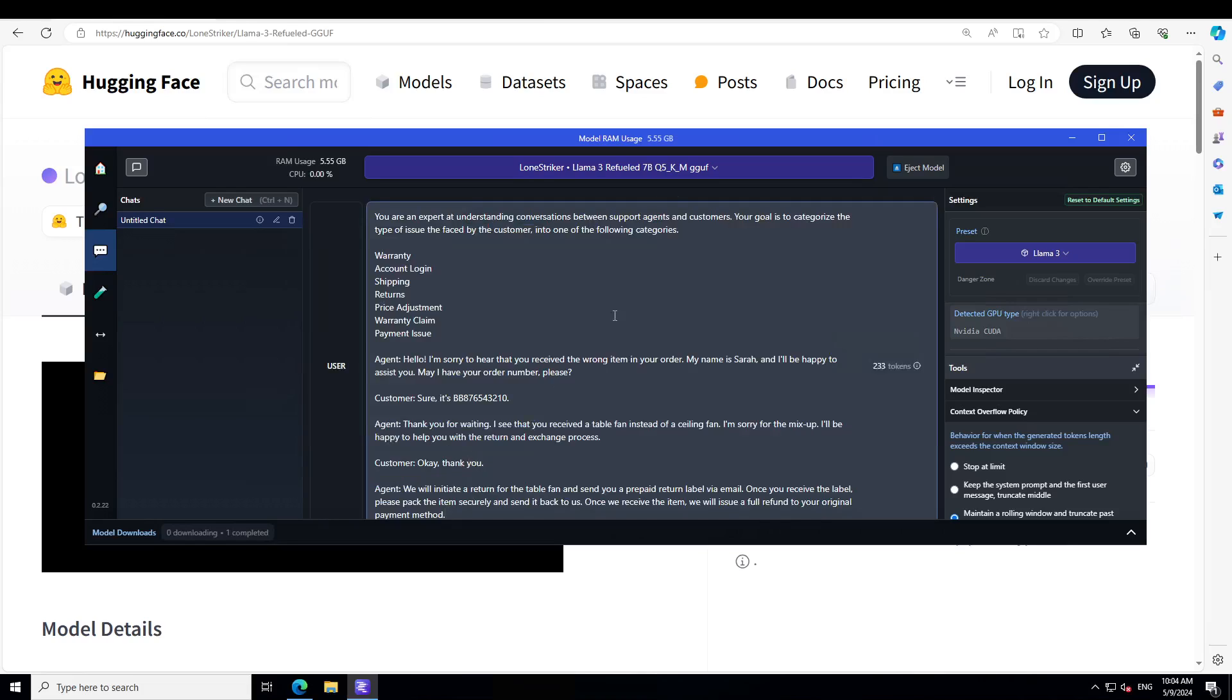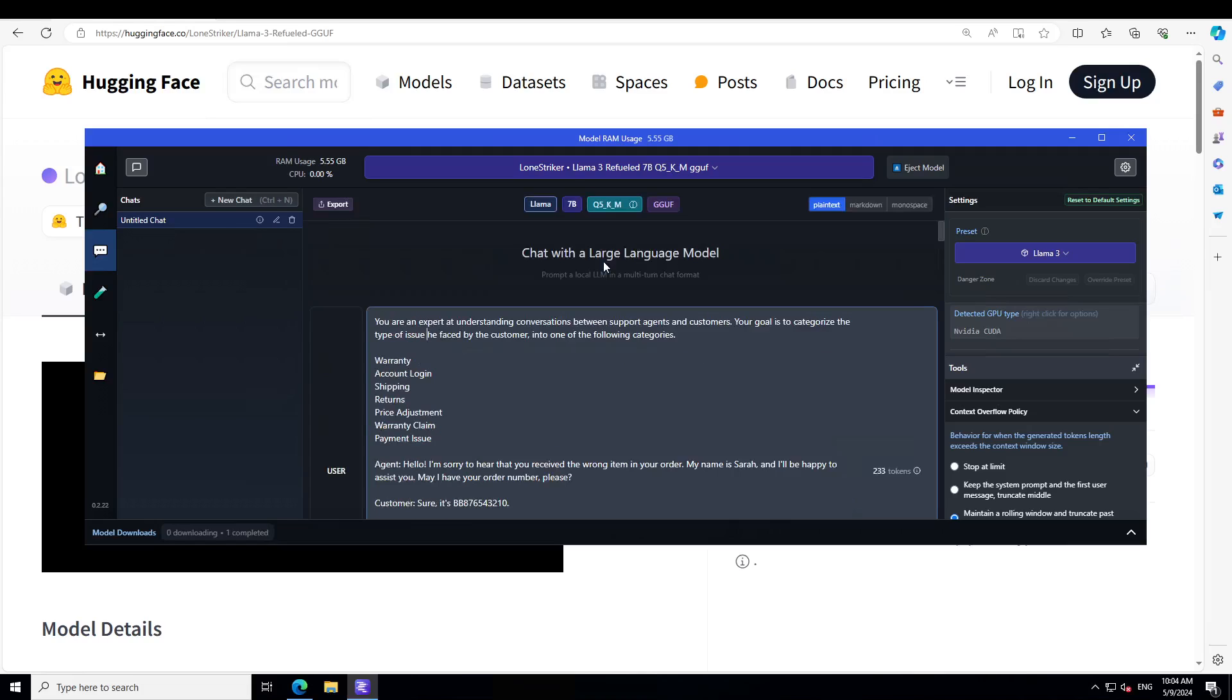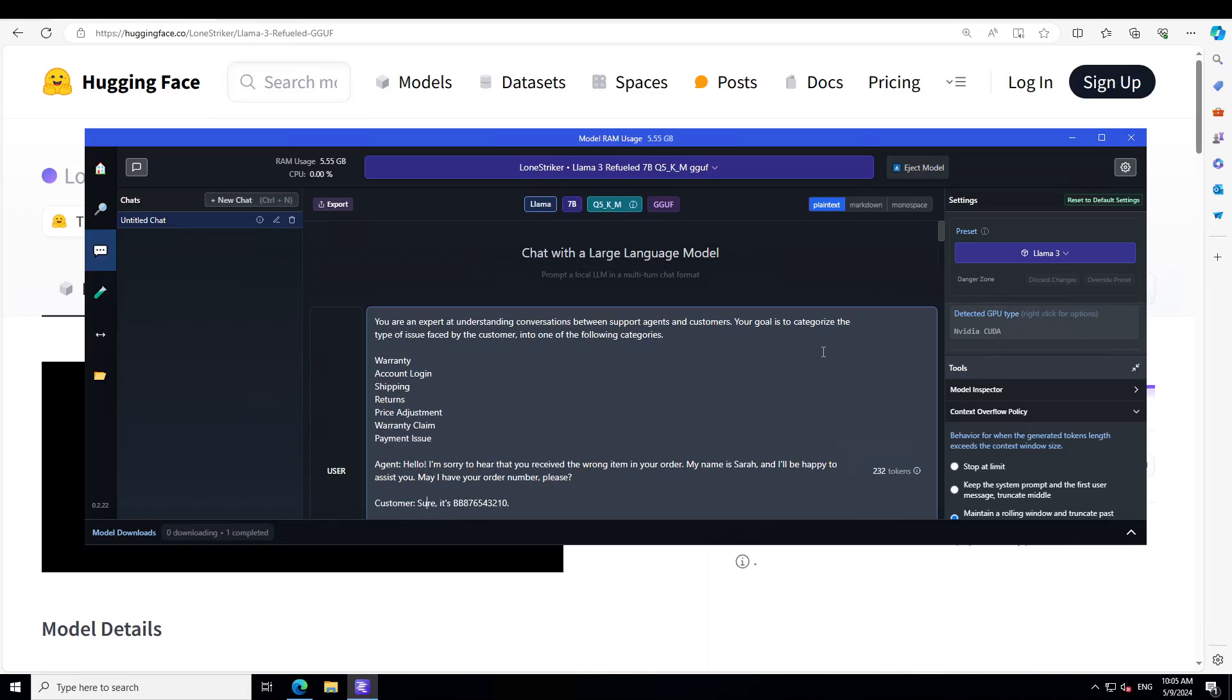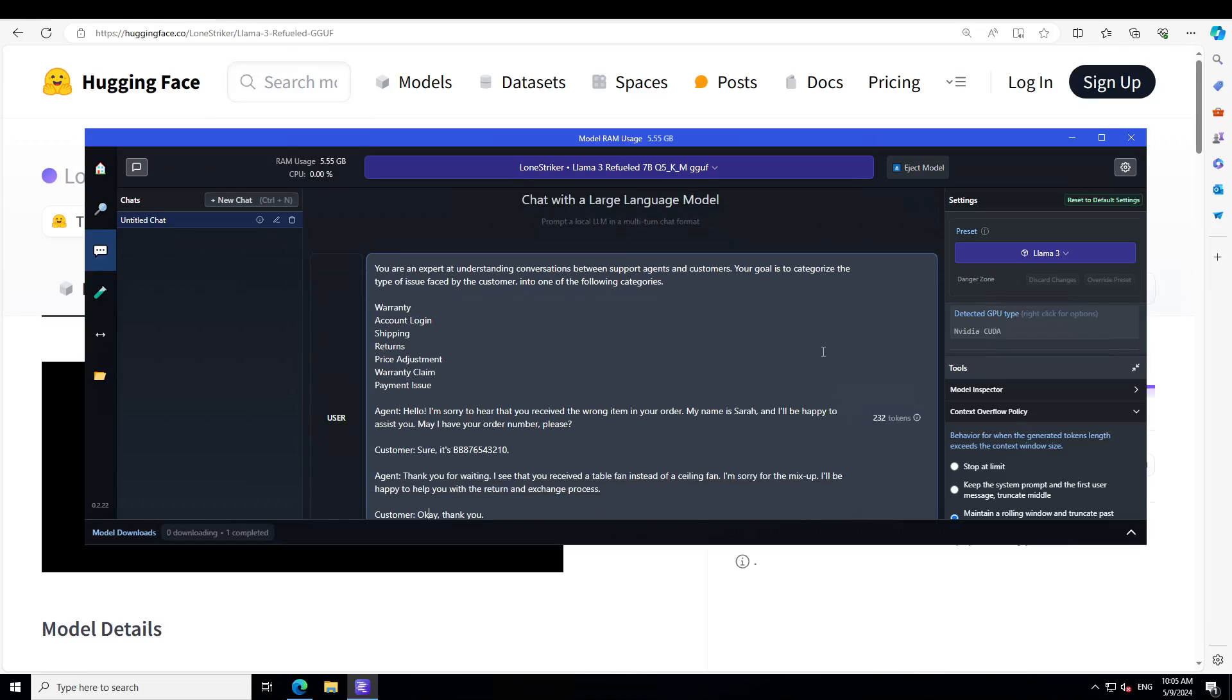So look at this prompt. What we are doing here is we are saying to the model that you are an expert at understanding conversation between support agents and customers. Your goal is to categorize the type of issue faced by the customer into one of the following categories.